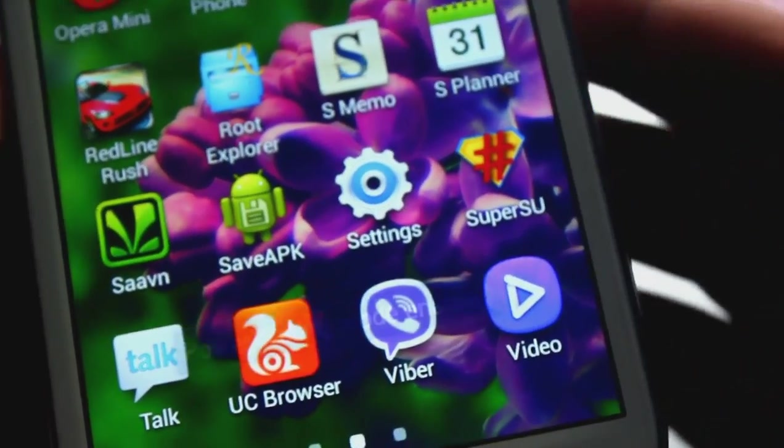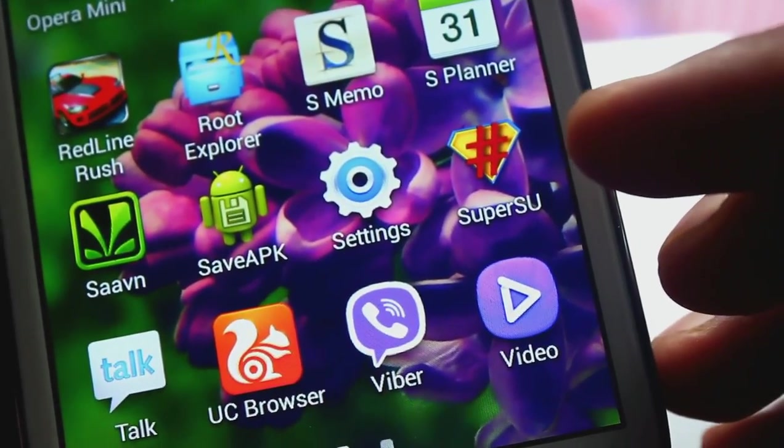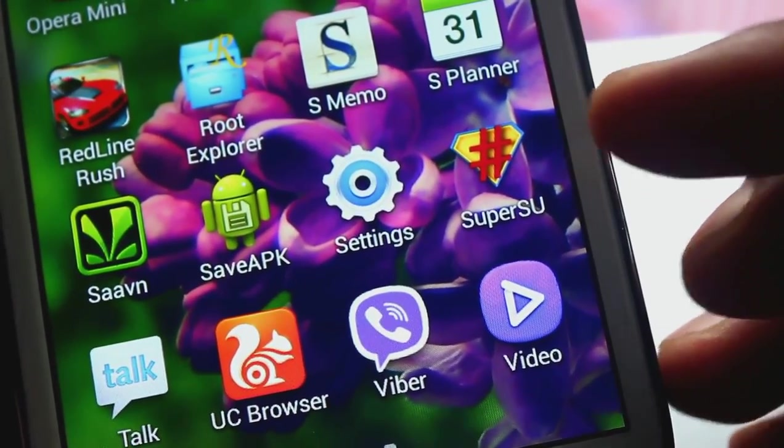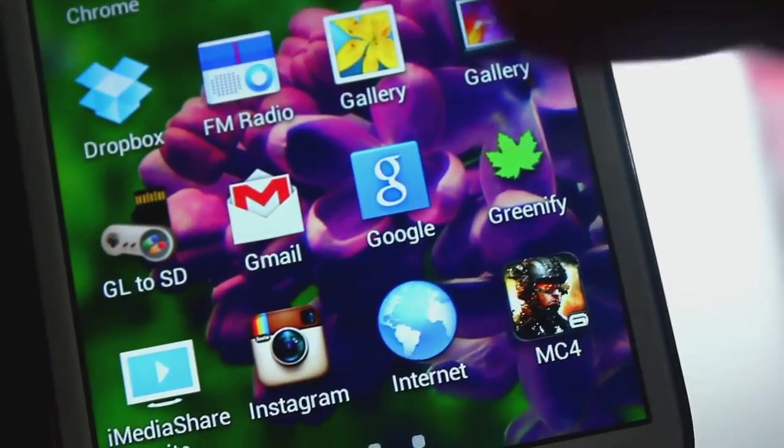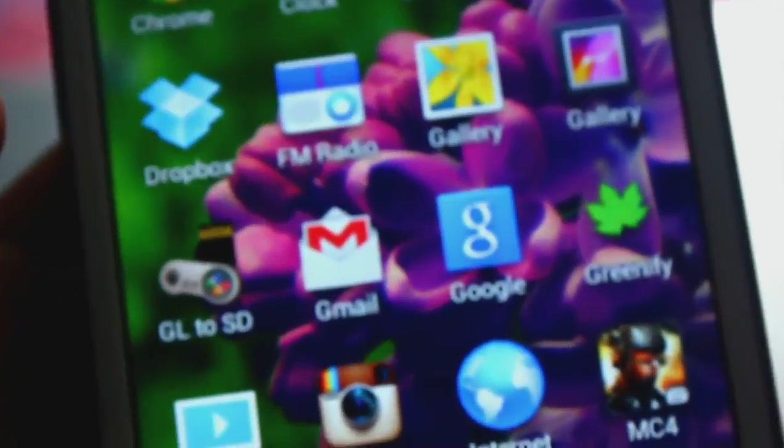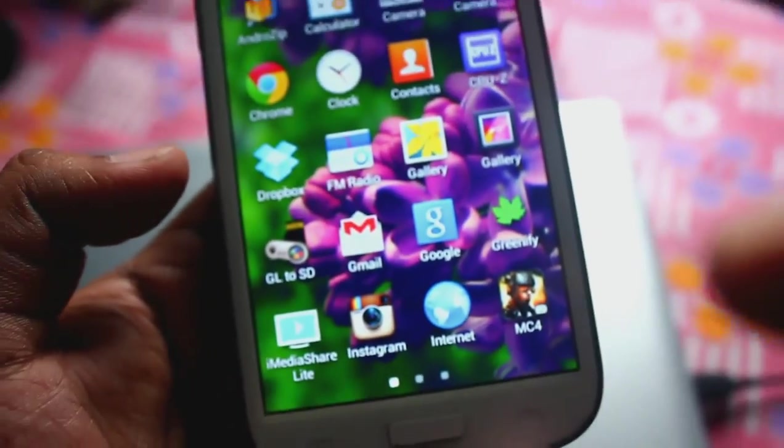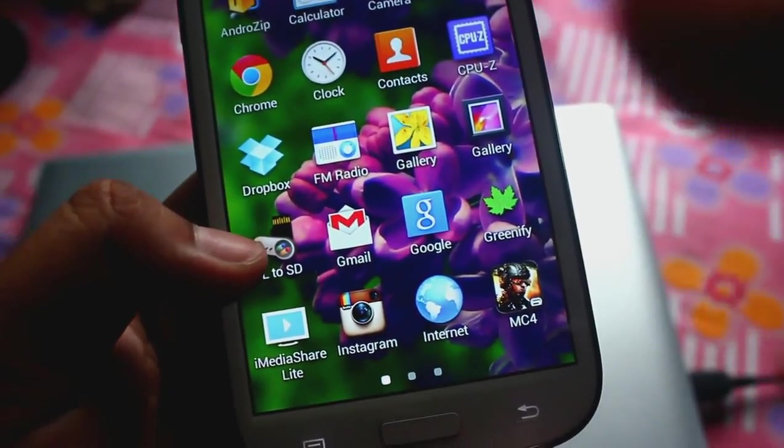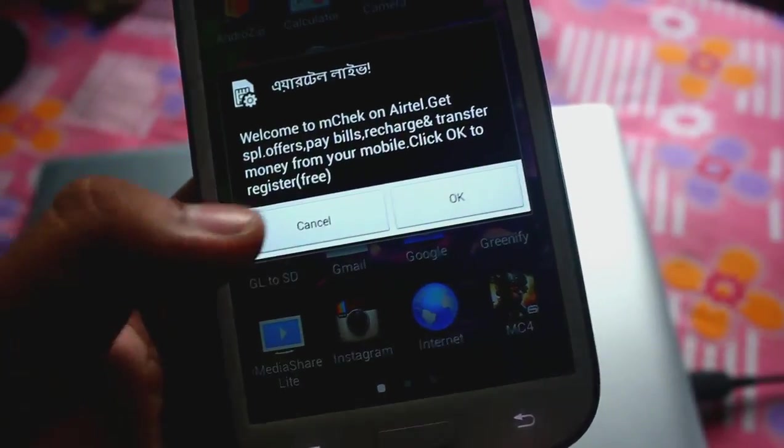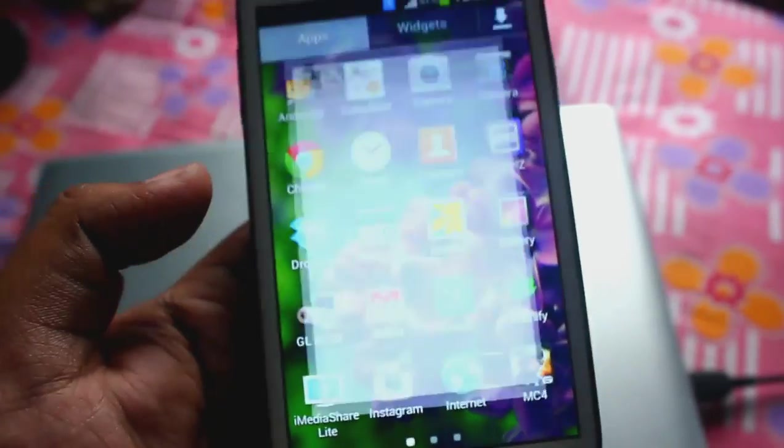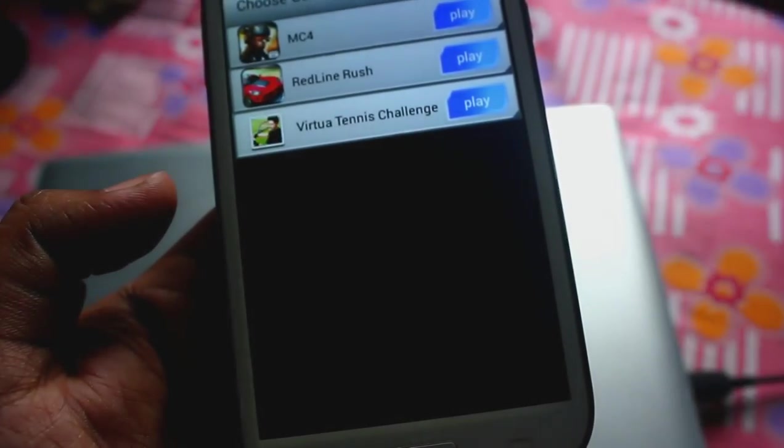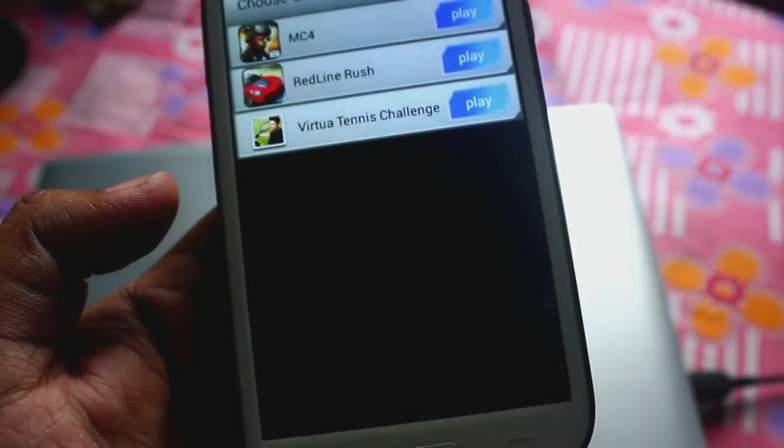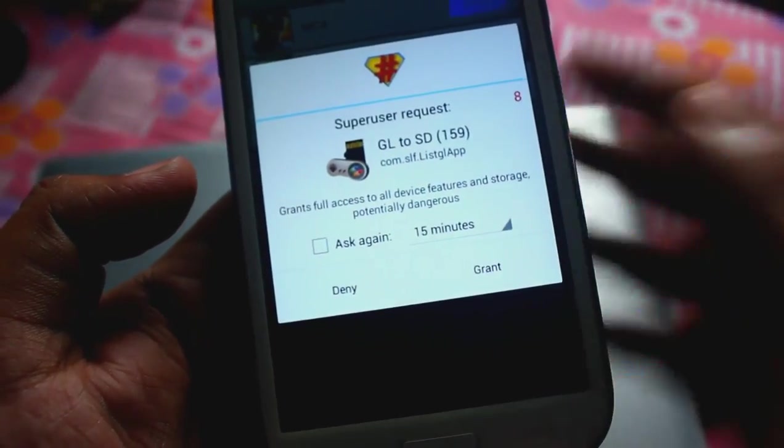As you can see, we now have super user and we should have the root access. Let's just test by using the same application, GL2SD. Yes, we have the root access.